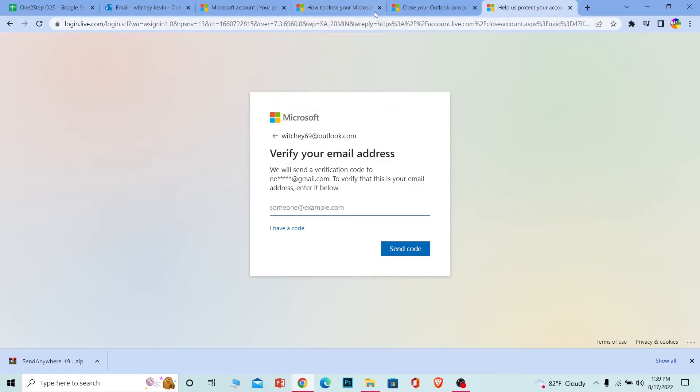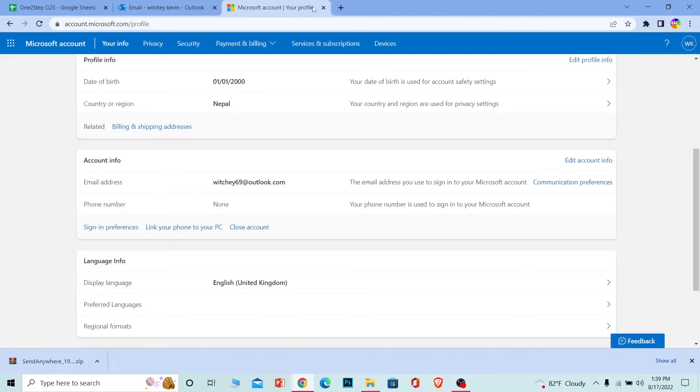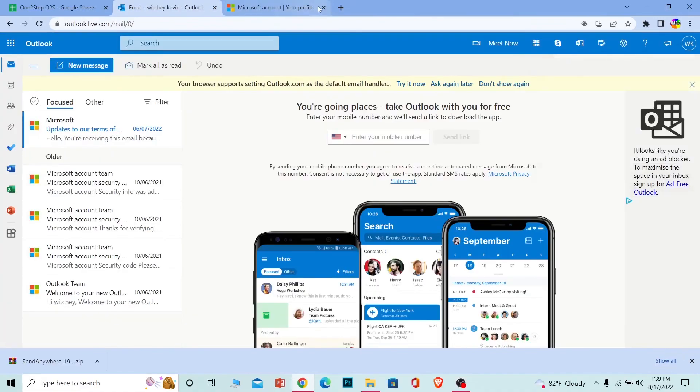Since I don't want to close my account right now, I'm not going to do it. But this is the process you need to follow if you want to delete your Outlook or Hotmail account.